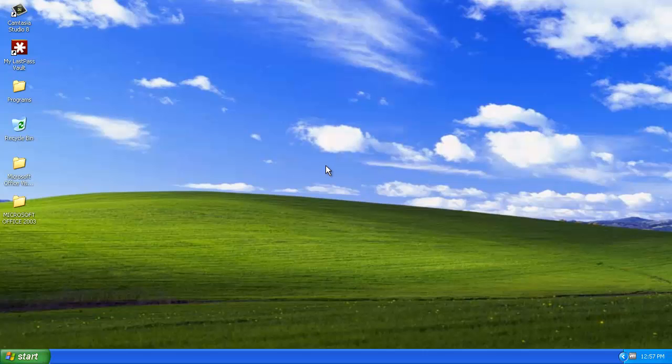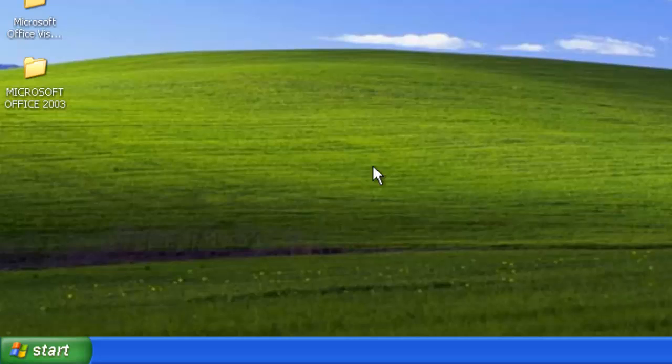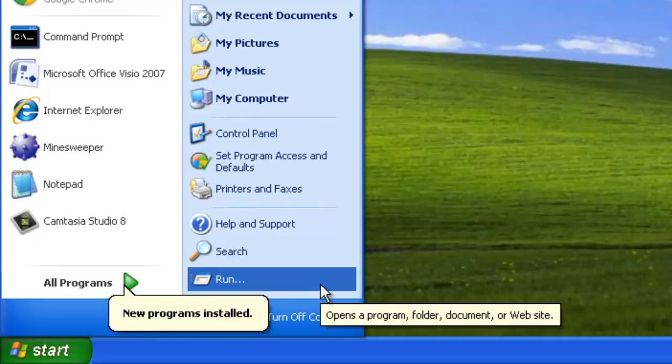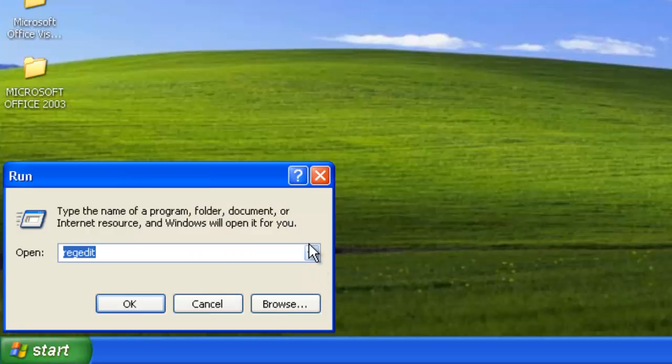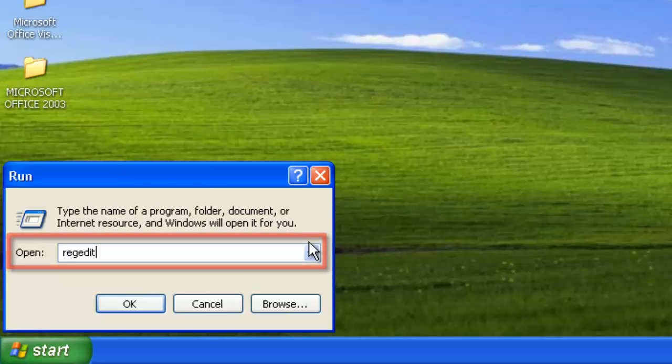First of all, you will need to start Registry Editor. Click Start, then Run, and in the text box in the Run window, type RegEdit and click OK.